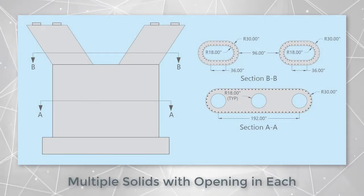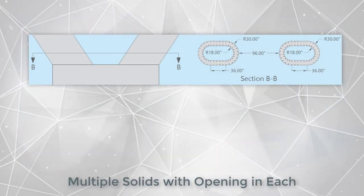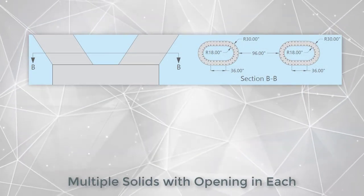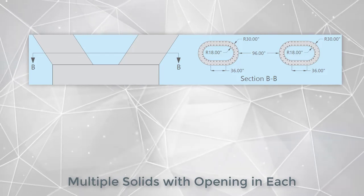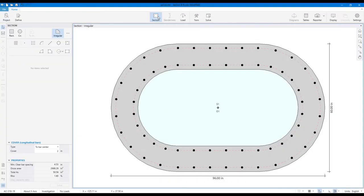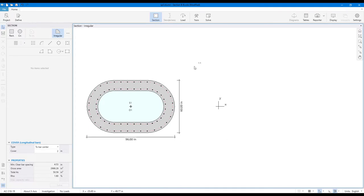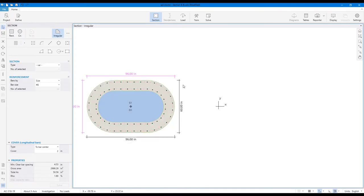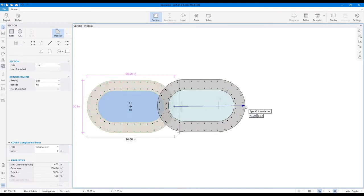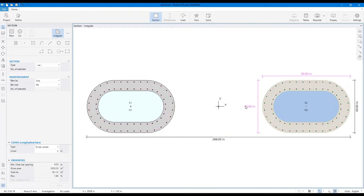The top of the pier section requires a model with two separate solids with one opening in each. Start with a single solid with an opening and use the Duplicate tool to create the second part of the pier model and proceed to solve.